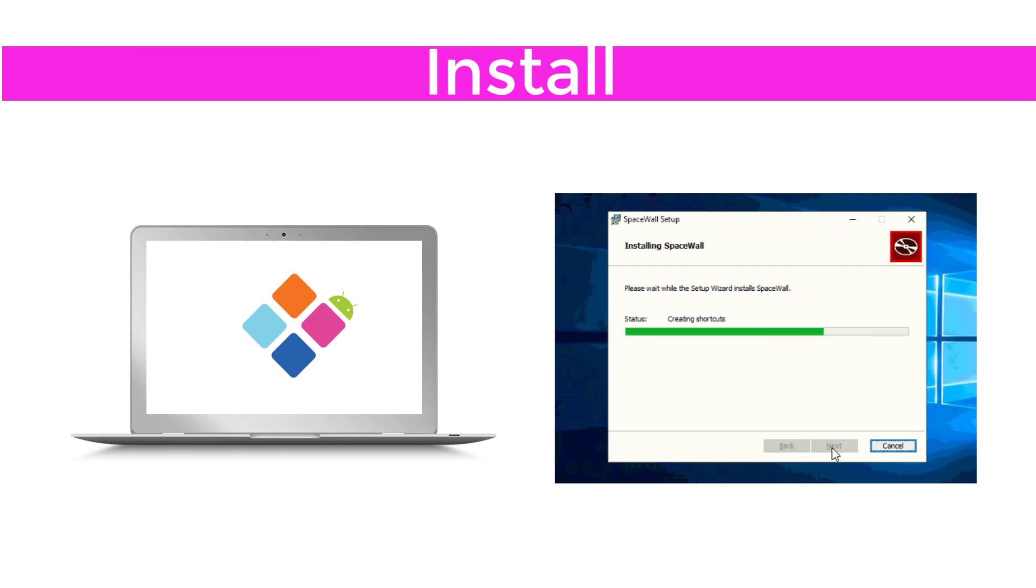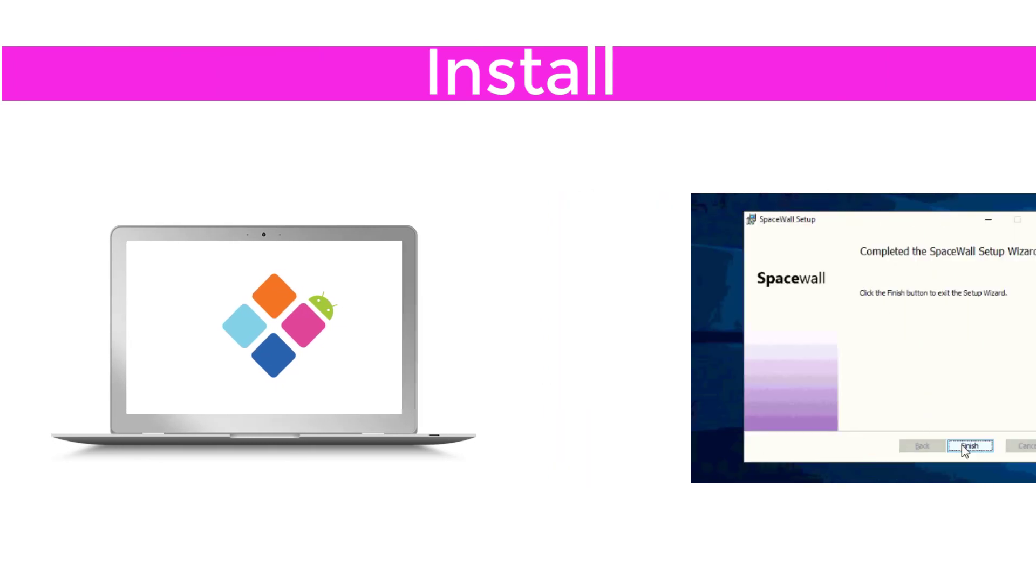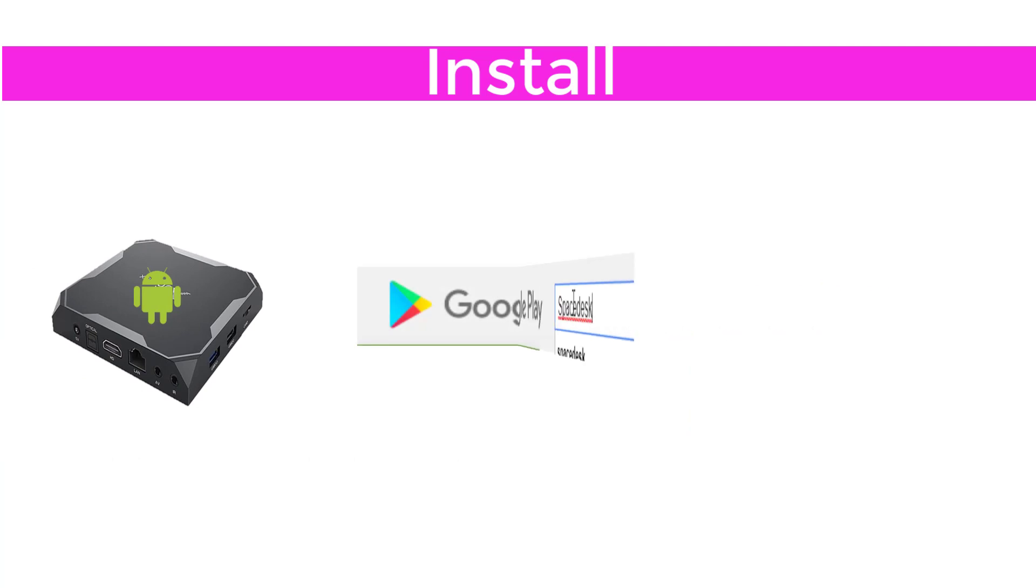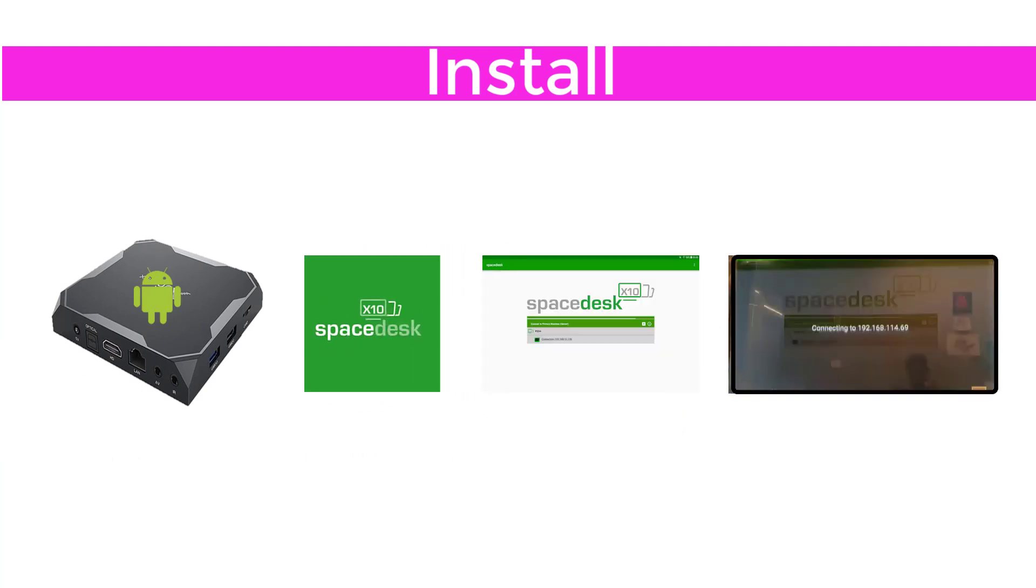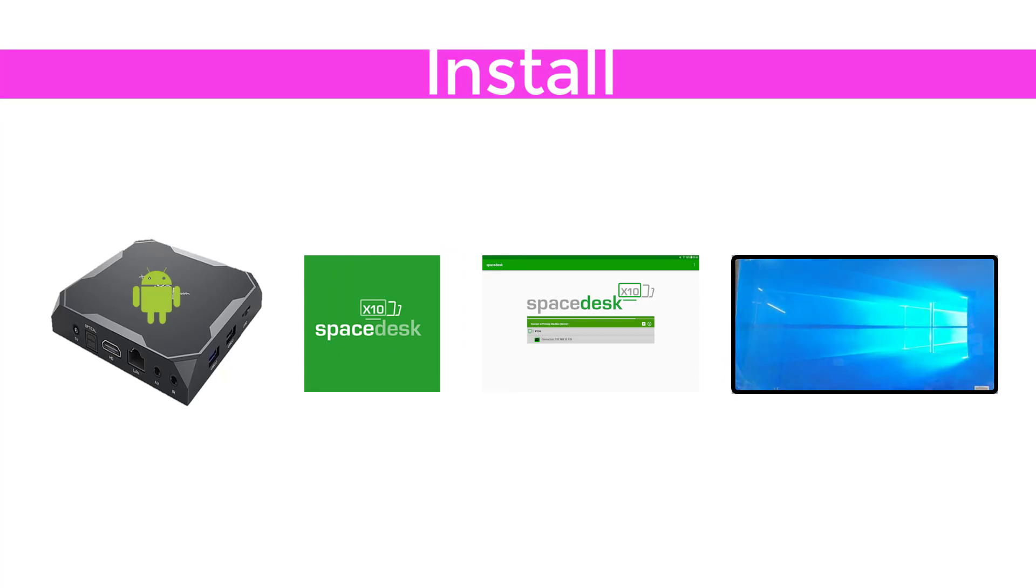Install the Spacewall app on your PC. Install the SpaceDesk app on your Android devices. Assign the devices to your Spacewall host, and you'll see that the screen is set as an extended monitor, showing your desktop's background image.